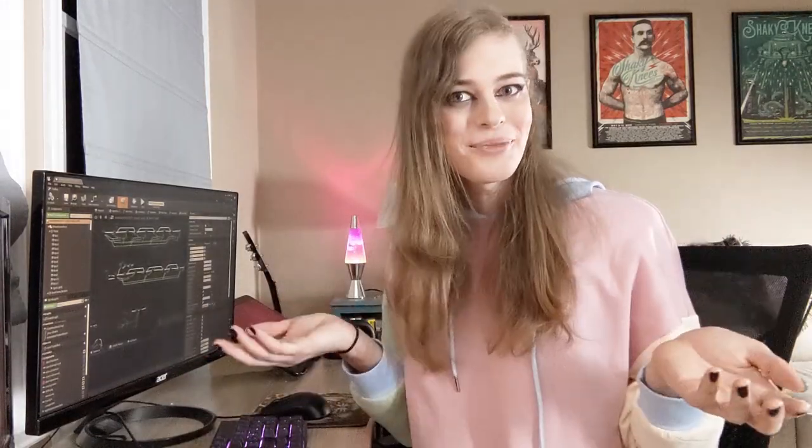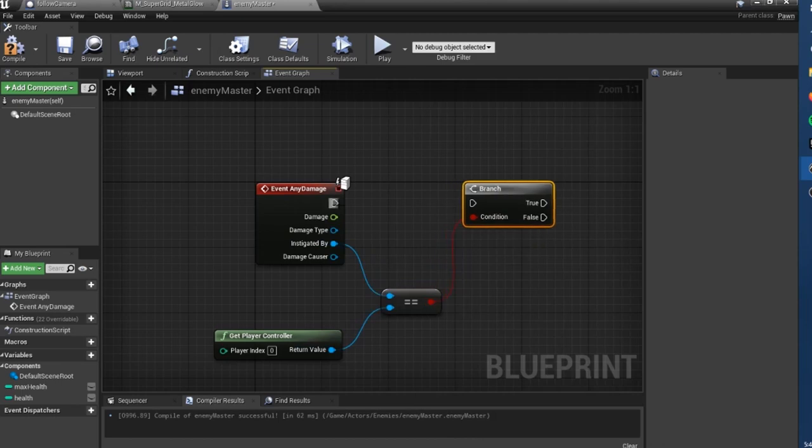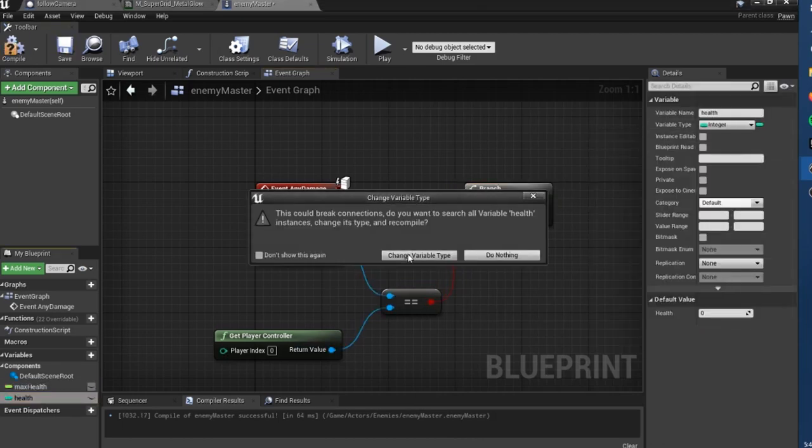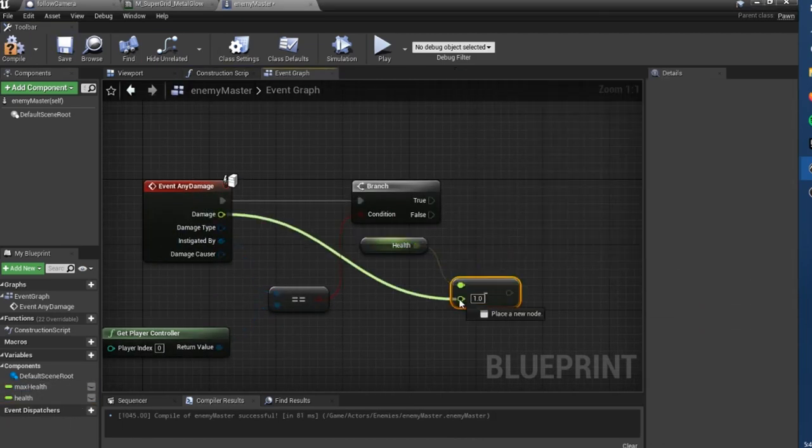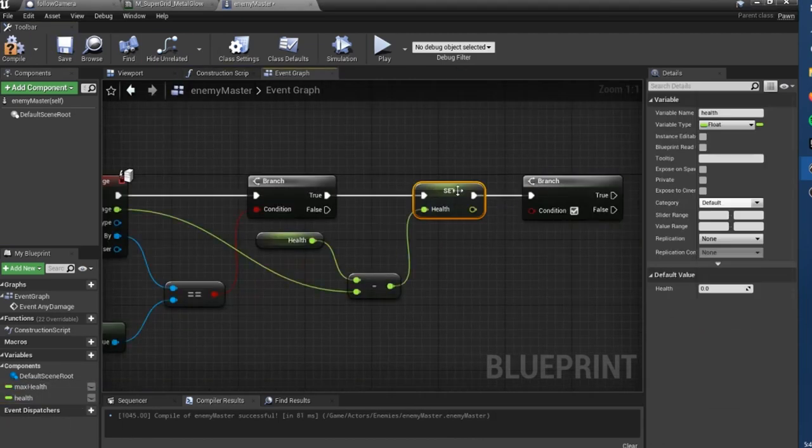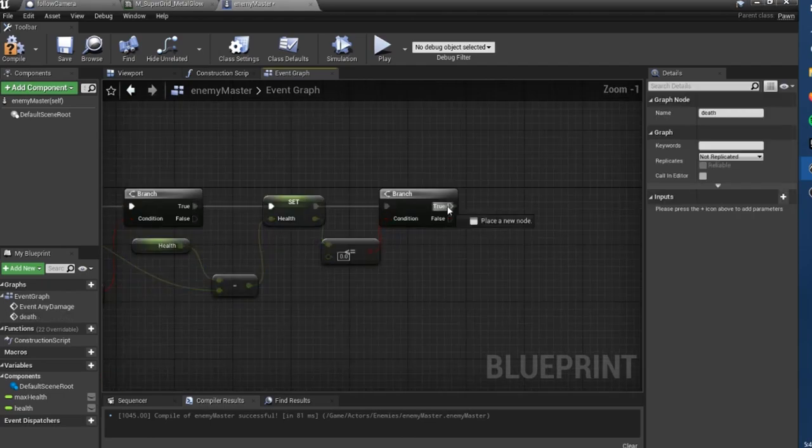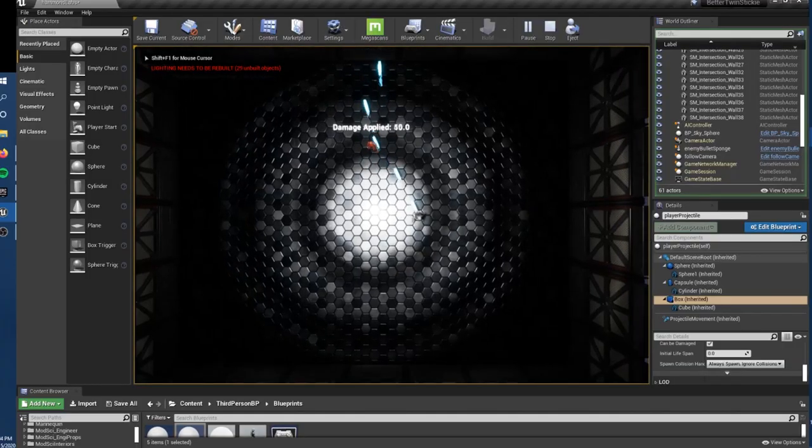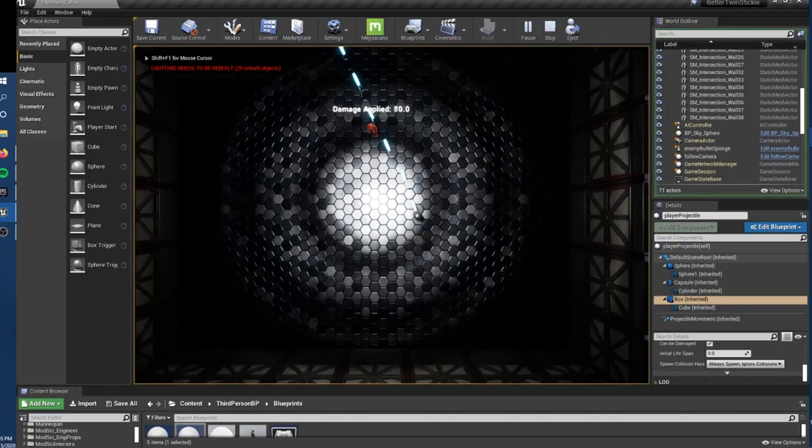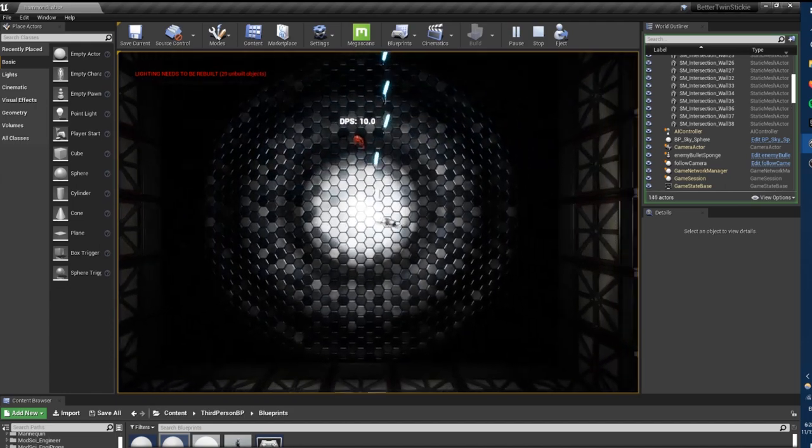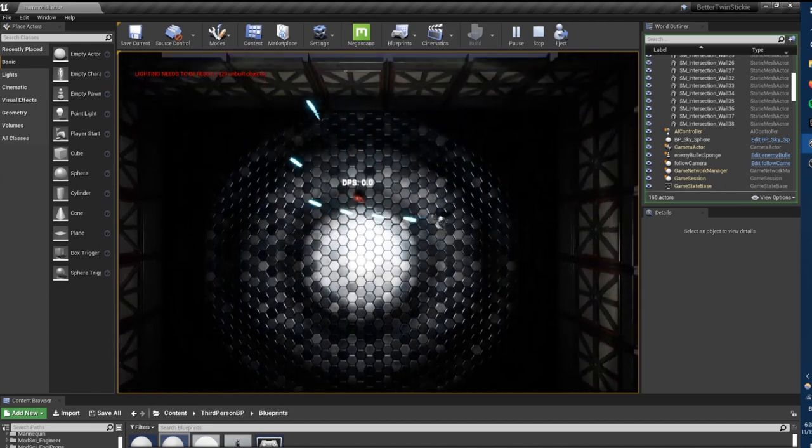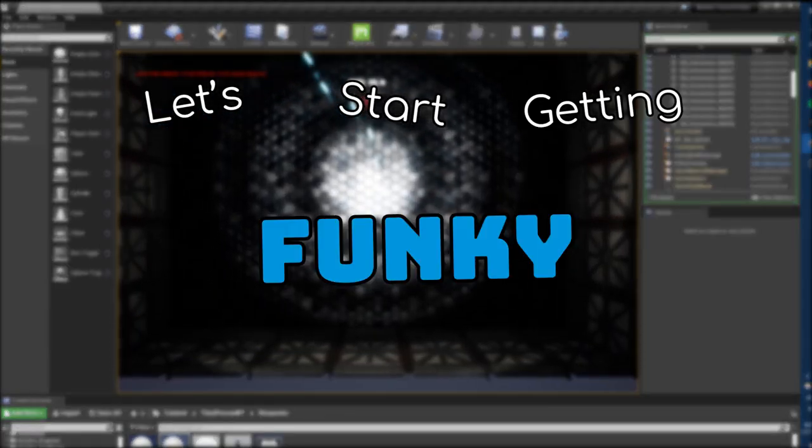Can you guess what it is? Enemies! We need enemies! So, let's set up a base class and we'll make a bullet sponge that has impacts and collisions as well as a DPS calculator for when we make different weapons. Very cool. Now that all the boring debugging stuff is out of the way, let's start getting funky.